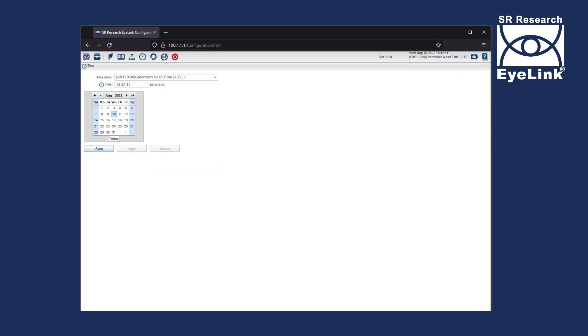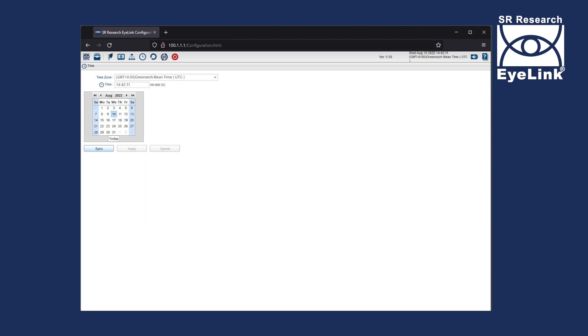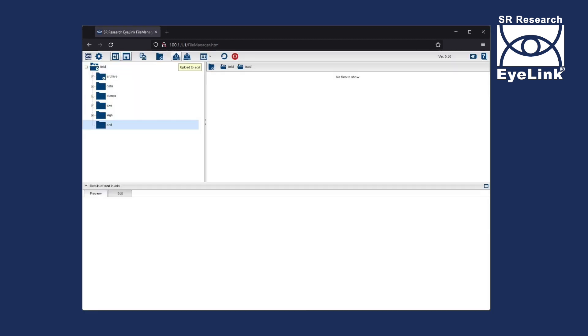First change the time zone and then click Apply. Now click Sync to set the time. Now we need to copy across some important configuration files. Click on the File Manager button and within the ELCL folder, navigate to the SCD folder.